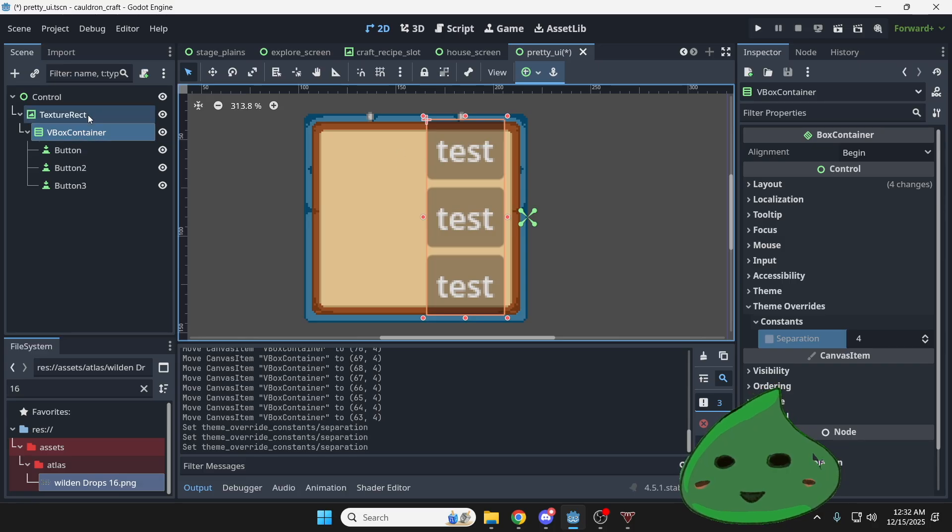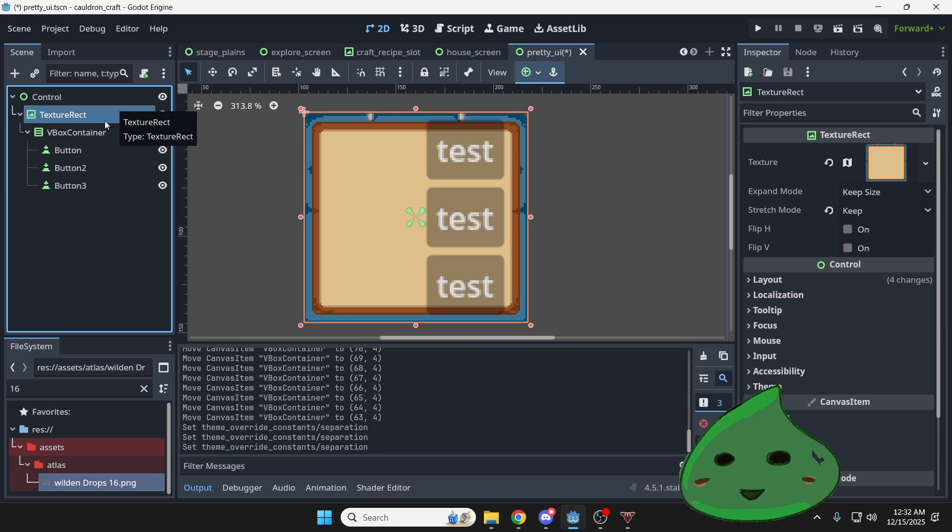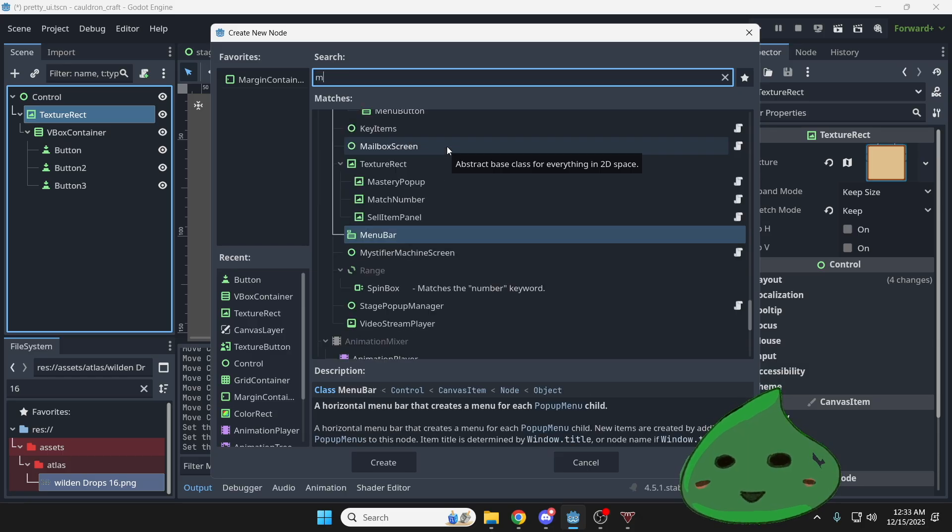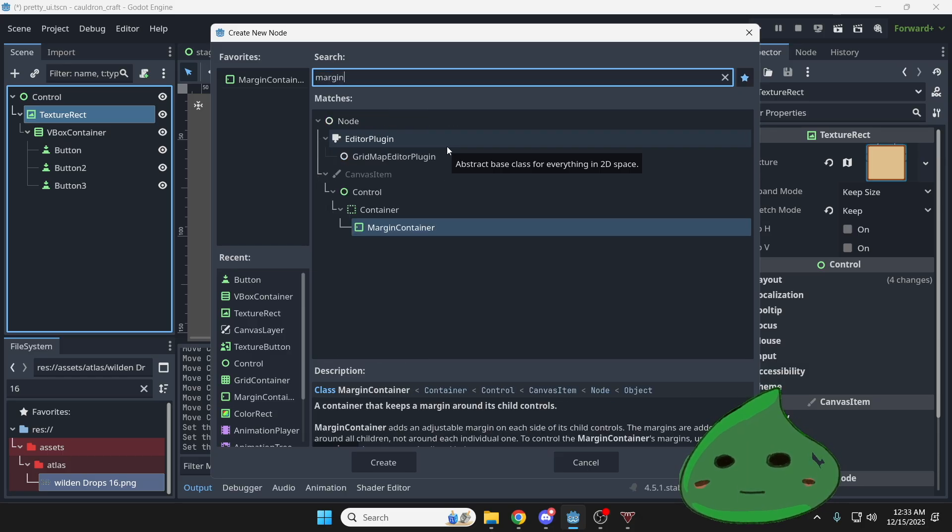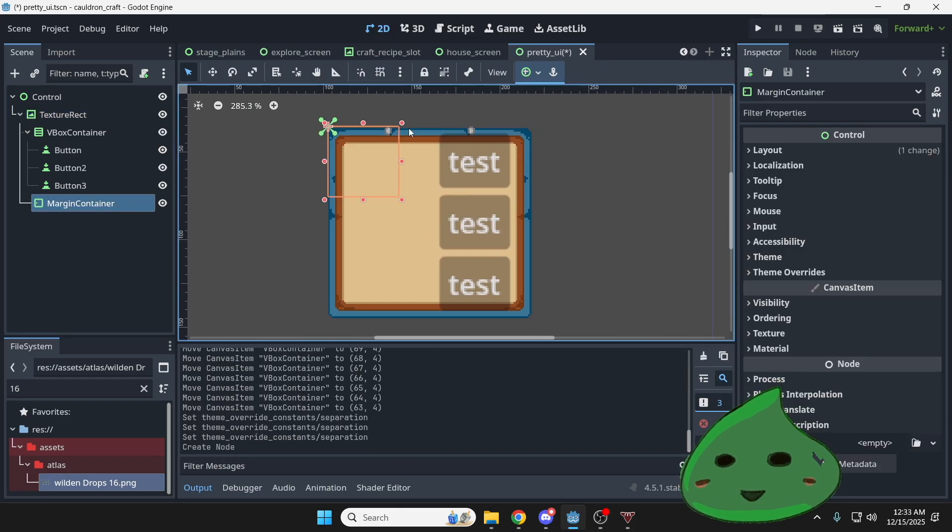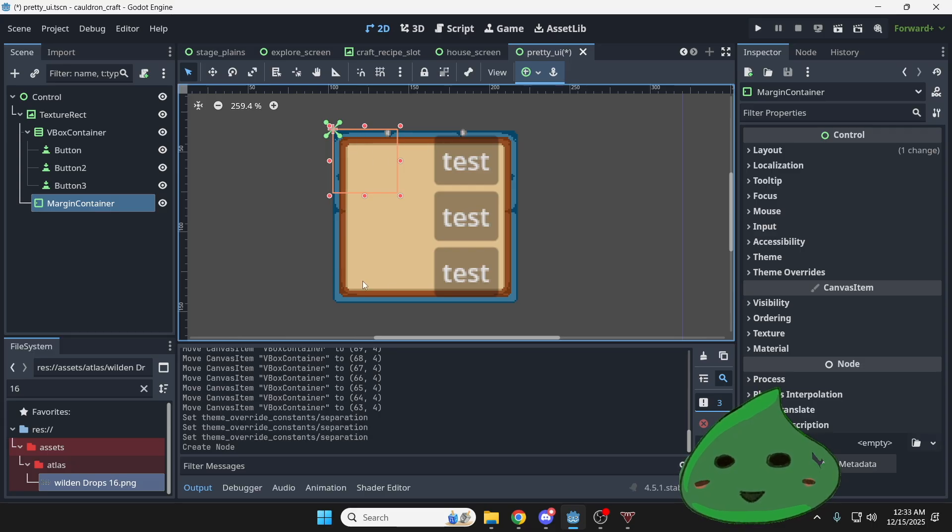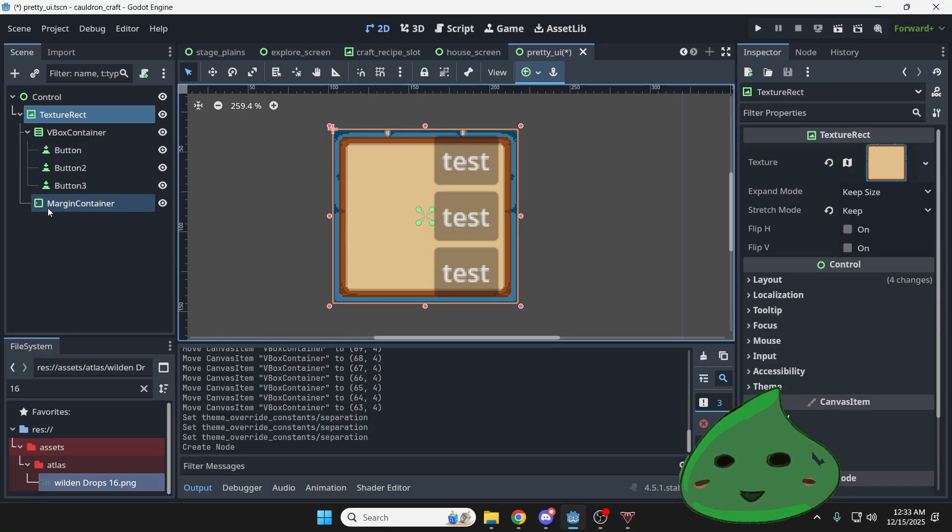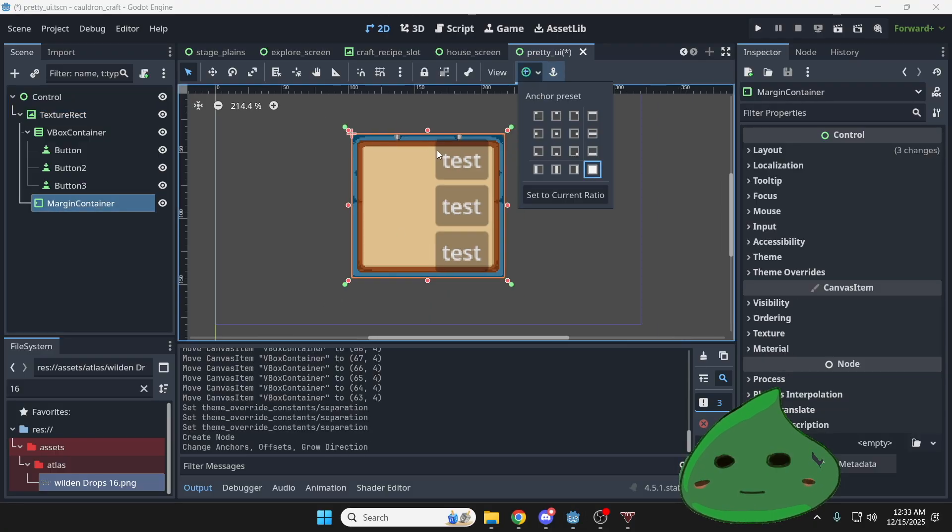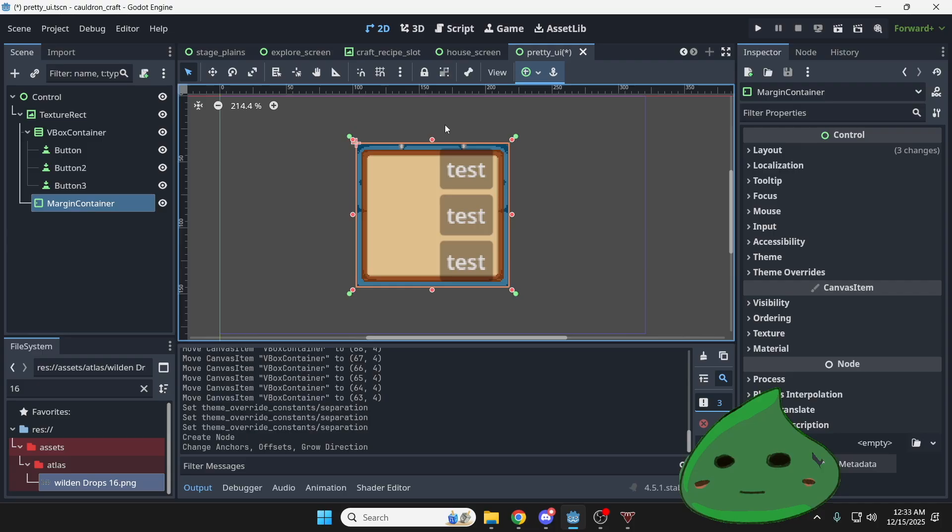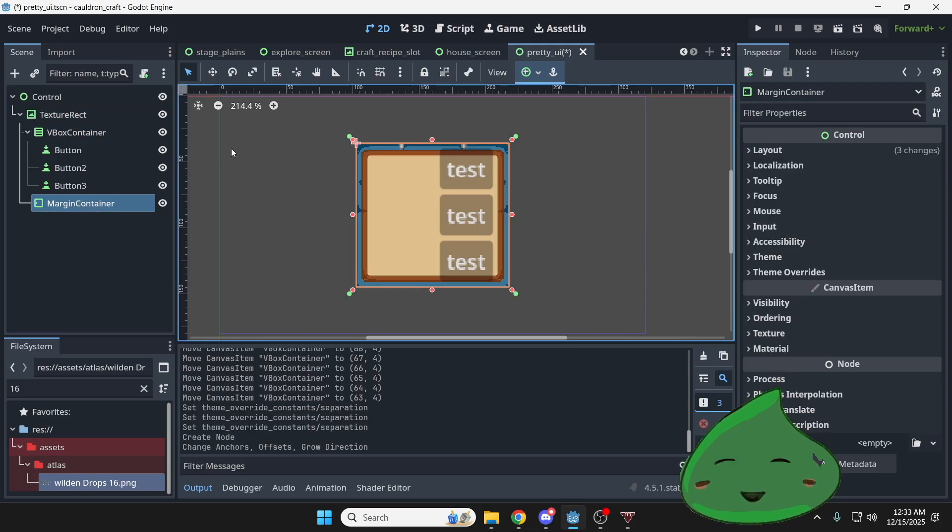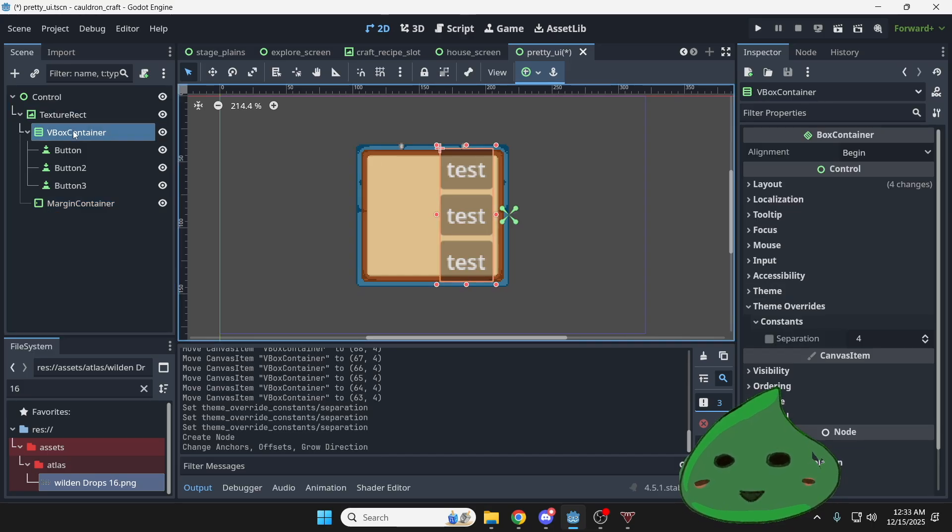I'm going to create a new node. It's going to be a child of the texture rect. So I'm going to select the texture rect and I'm going to hit control A. And then I'm looking for a margin container. So it's going to look like this. And what I want to do with the margin container is I want to do full rect, because I want the margin container to take the entire space of whatever the parent is, which is this texture rect right here. Okay, so now between the texture rect and the margin container, it doesn't look like the margin container is doing anything.